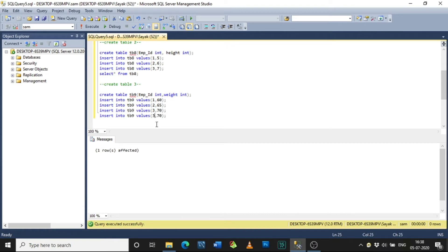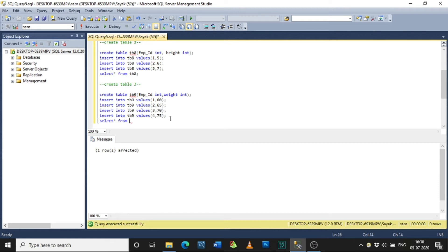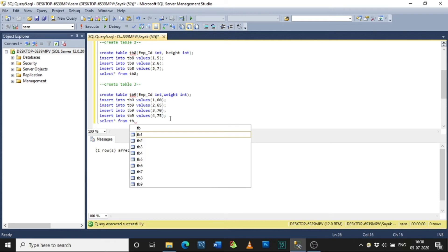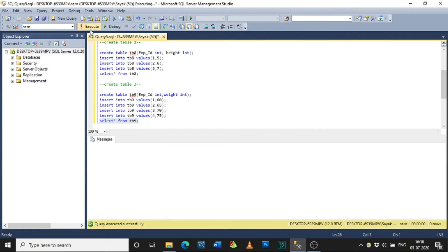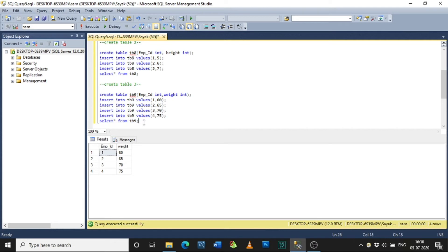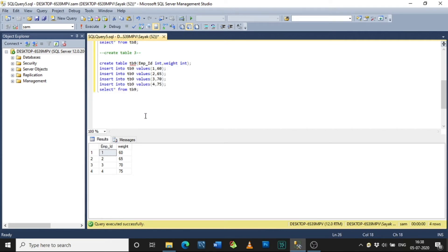As I mentioned, I will insert another employee_id into this table to show the join clearly. In all three tables, employee_id is the common primary key. Don't forget to put the semicolons. Now to fetch the data and see tb9 completely, I am typing SELECT * FROM tb9. Select and execute, and it shows the records of tb9.